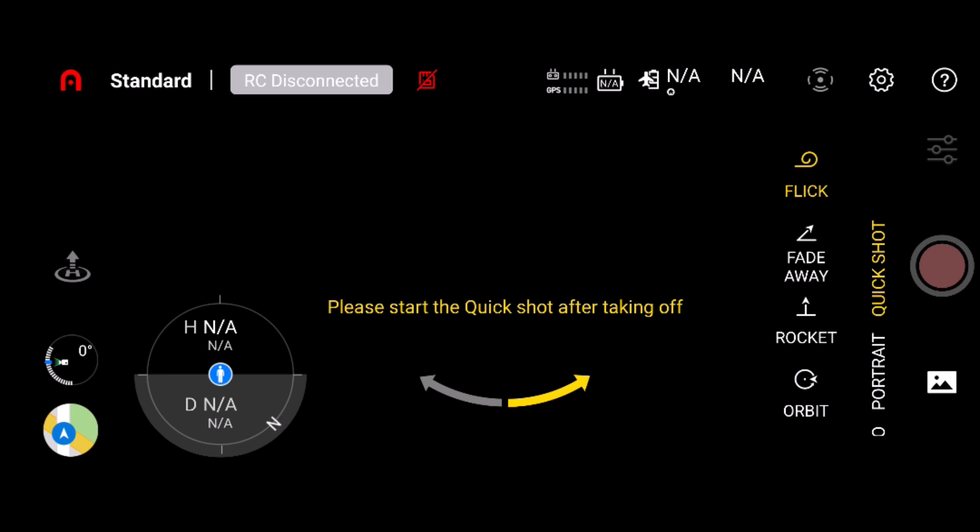So quick shots include flick, fadeaway, rocket, and orbit. On the left hand side you have your takeoff button and your angle control for your gimbal.